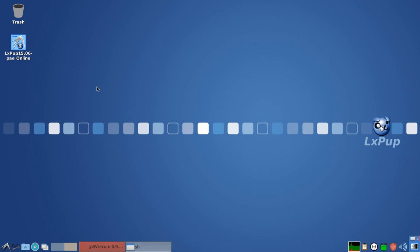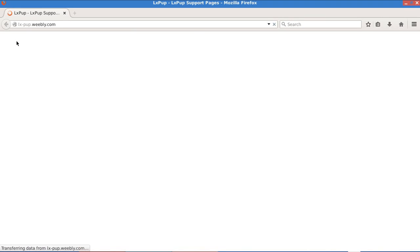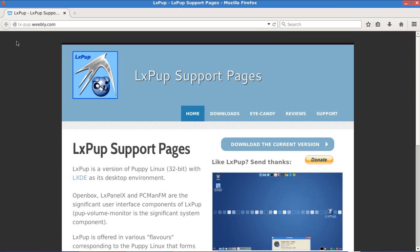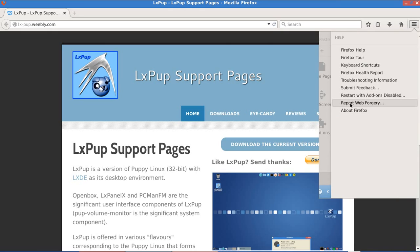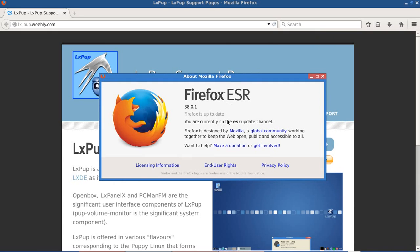So another difference between LXPOP and LXPOP-TAR is the web browser that comes as default. The web browser in LXPOP is Firefox. And it's actually version 3801 ESR, which stands for Extended Support Release. So it's a fairly stable but fairly up-to-date version of Firefox.